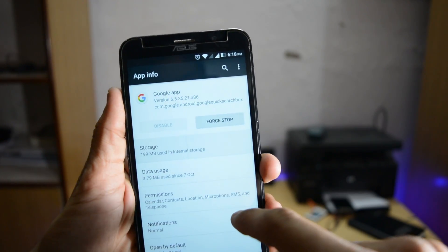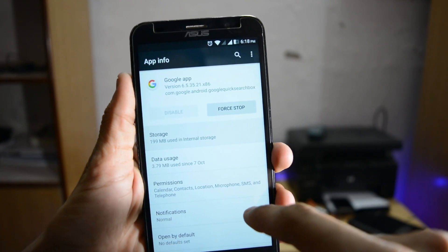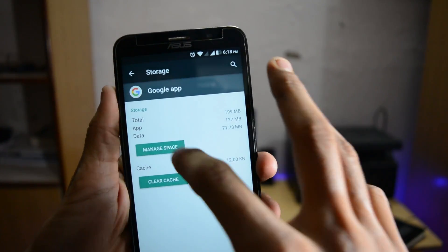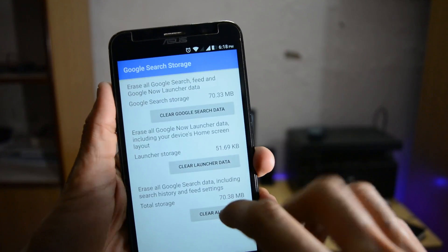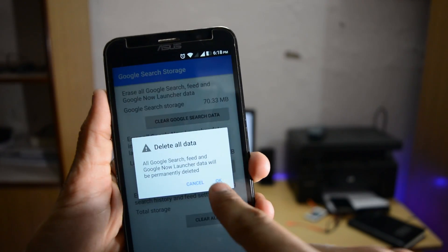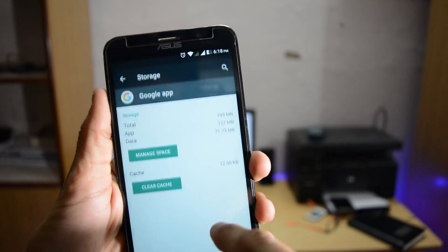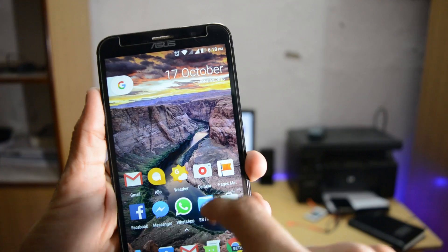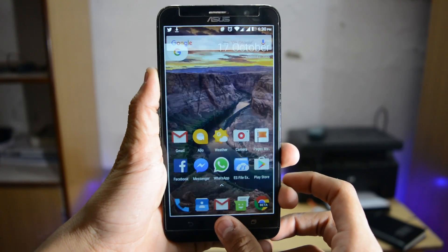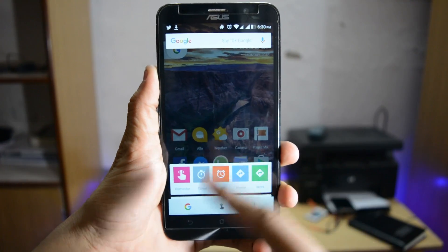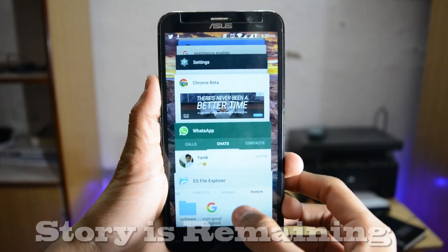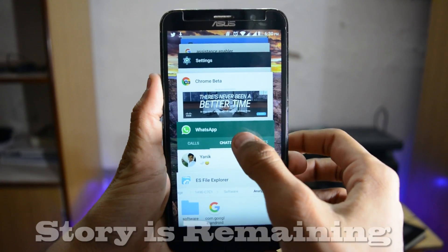Go to Manage Space and now you have to clear the cache and also clear the data. After clearing the data, Google Assistant will not work because the Google app version is old.